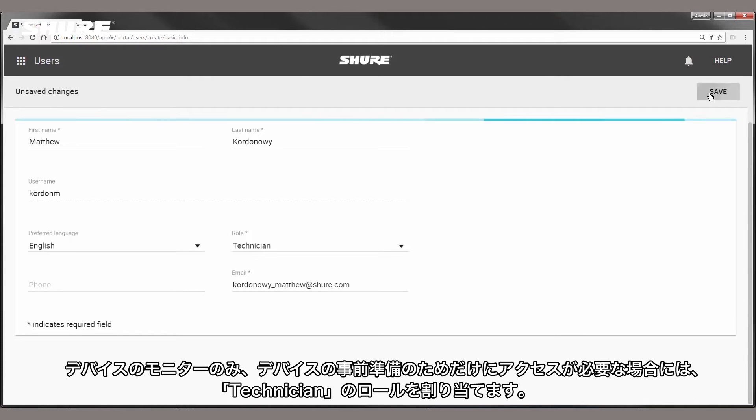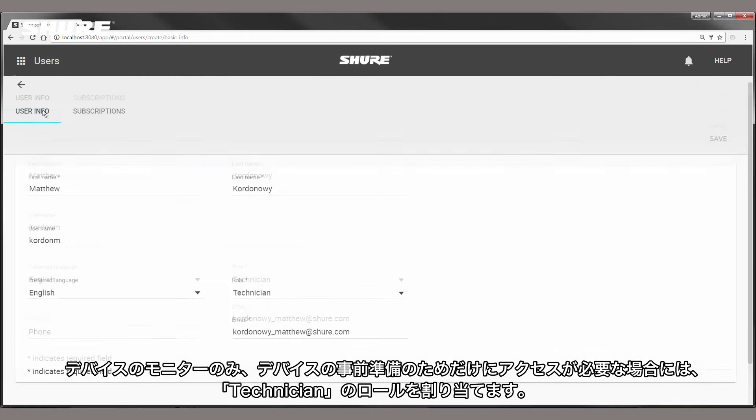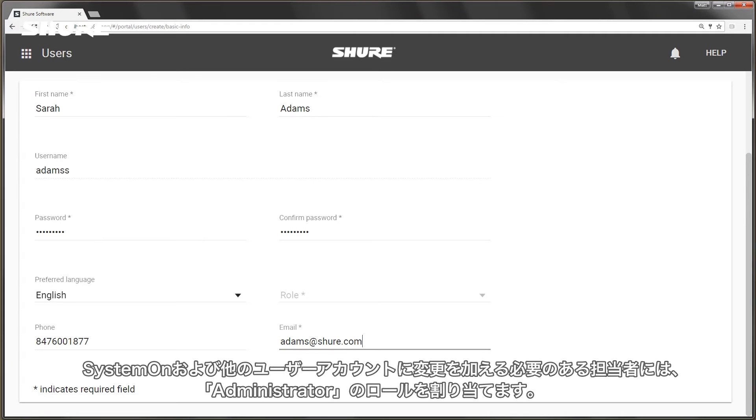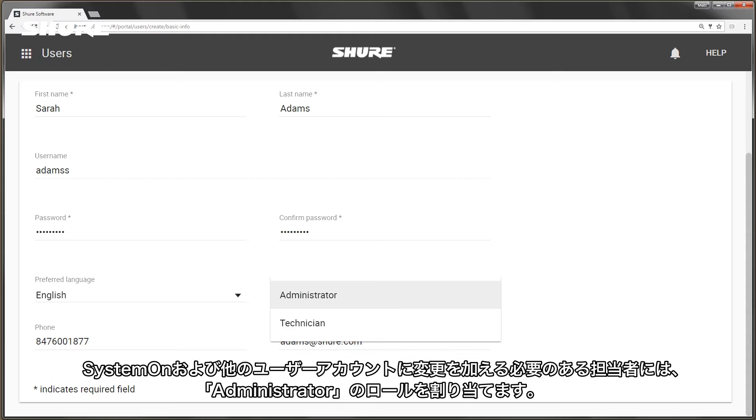Assign a technician role to people that only need to track devices and prepare for events. Assign an admin role for users that will make changes to SystemOn or other user accounts.